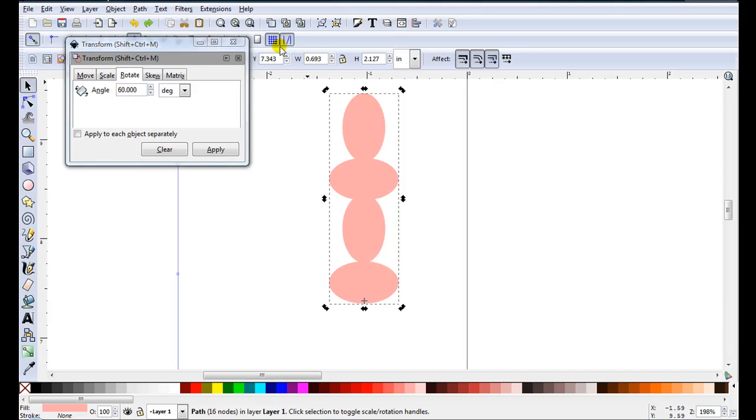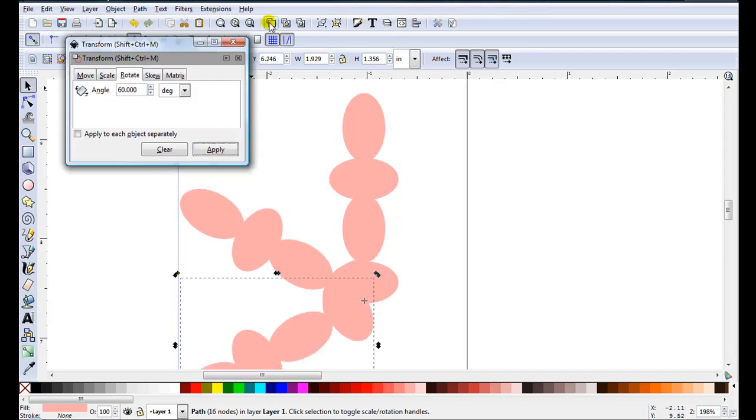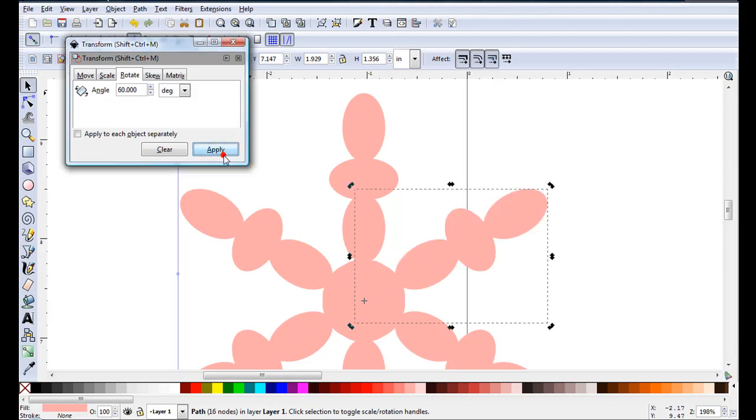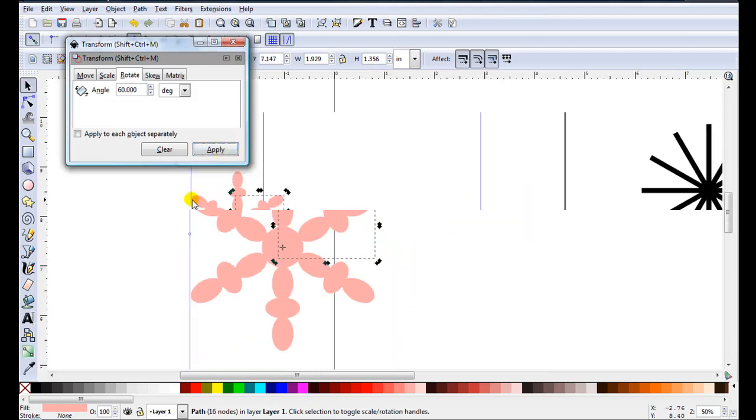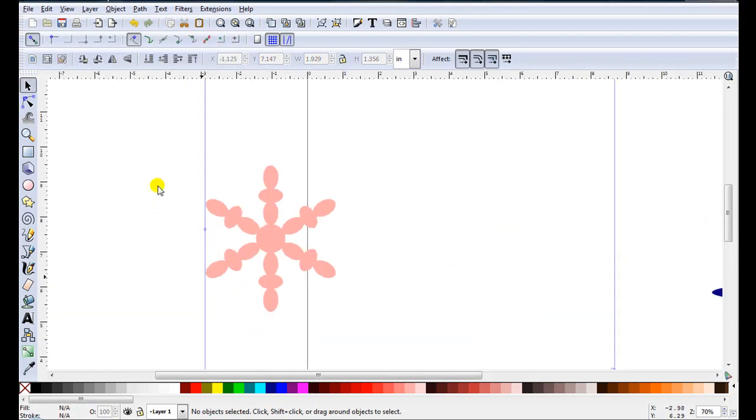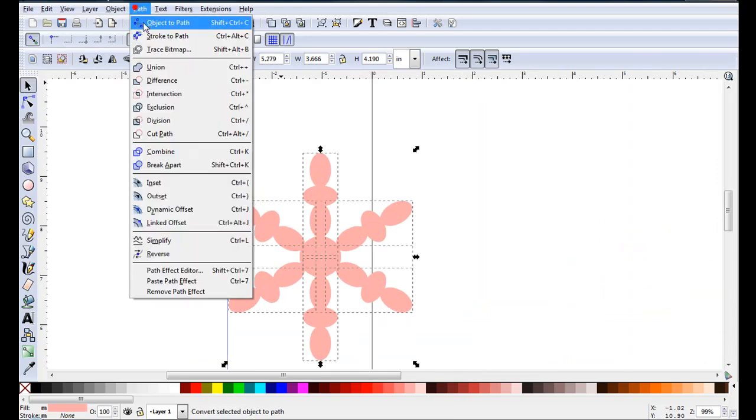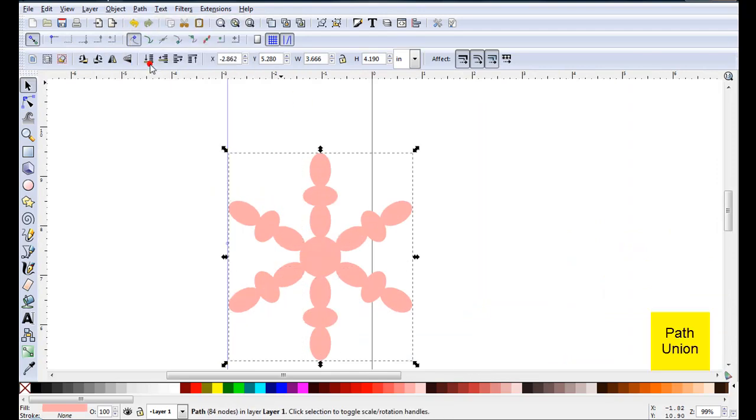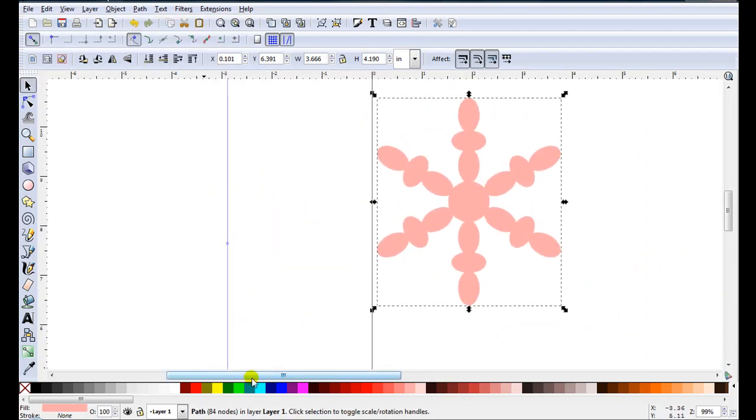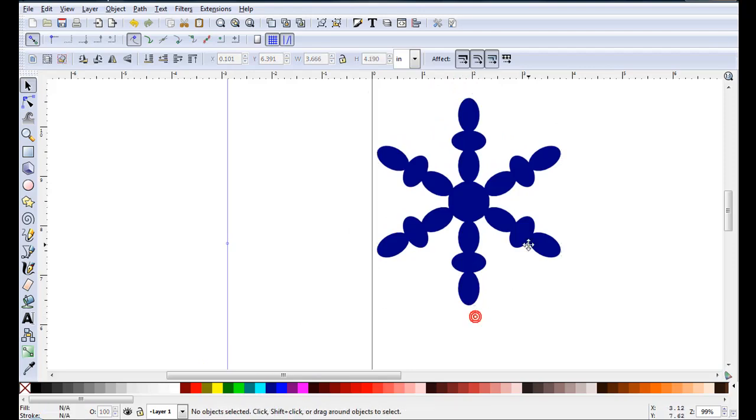Before I start rotating I'll duplicate. I'll duplicate, Apply and just keep going around. Close that. So just select all parts. Go Path Union. Just change the colour again so it's easier to see.